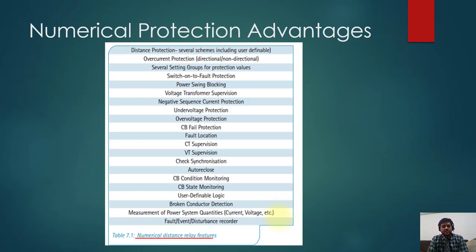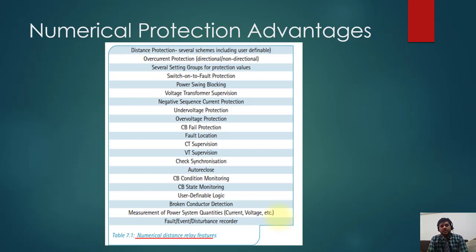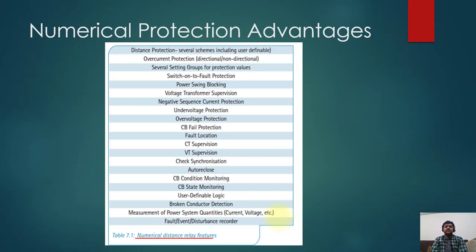Numerical protection provides many advantages: distance protection with several schemes including user-definable schemes, over-current protection that can be directional or non-directional, several setting groups, switch-on-to-fault protection, power sync blocking, voltage transformer supervision, negative sequence current protection, under/over voltage protection, CB failure protection, fault location, CT/VT supervision, check synchronism, auto-reclosing, CB condition monitoring, state monitoring, user-defined logic, broken conductor detection, measurement of power system quantities such as current and voltage, and fault event disturbance recording.